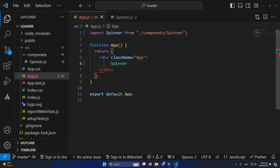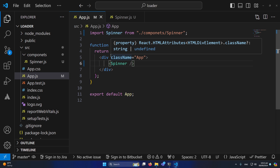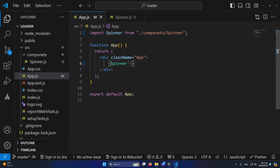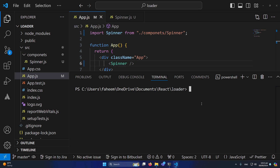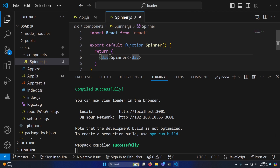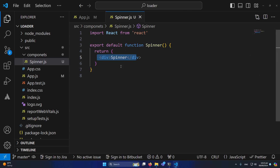Before moving forward I want to see the output of my current application. I'll open the built-in terminal in VS Code and type 'npm start'. After running that command, the application will run in a browser. Here we have a simple 'spinner' text printing inside our spinner component, but now we need to write the actual logic for our spinner.